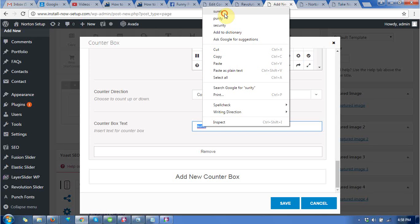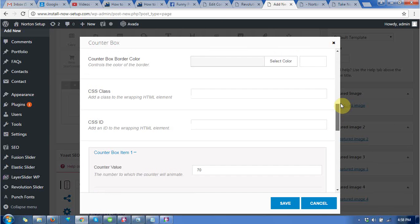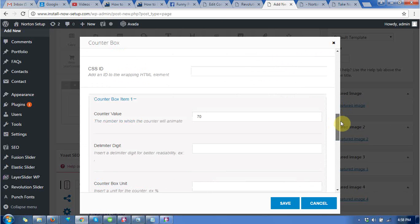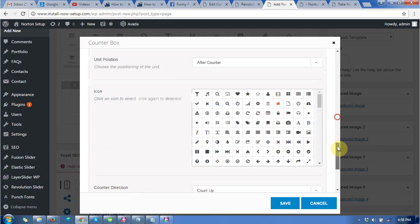I am giving 100% surety, so I am changing the counter value to 100.